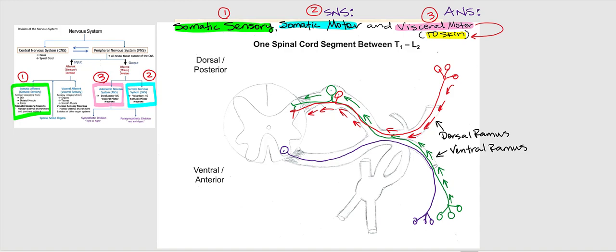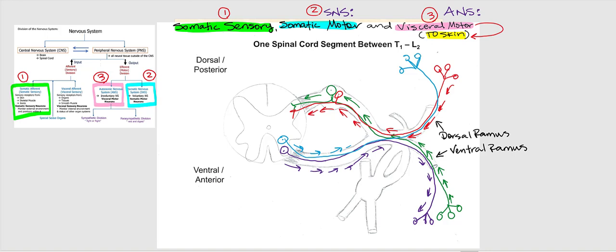Let's trace the direction of the action potential traveling through this type A fiber somatic motor neuron. It's going to go this way — leaves through the ventral root, out through the ventral ramus. What about skeletal muscle of the back or anywhere found posteriorly? We draw the somatic motor neuron with the cell body in the anterior gray horn and the axon leaving through the ventral root. The action potential is motor — it is efferent — going this way to skeletal muscle.